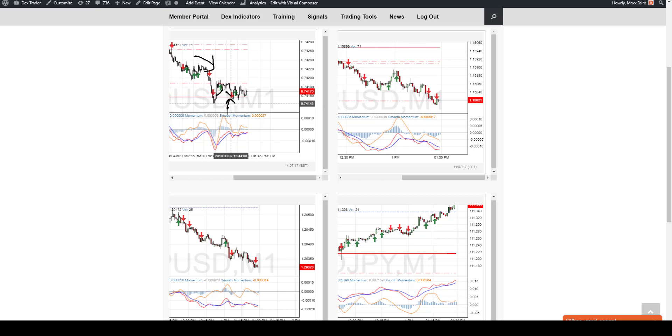That was the reason why I didn't take that particular trade compared to taking this one over here where we had the downtrend, we had the pullback, and then the signal, the firing signal for continuation for the trend.